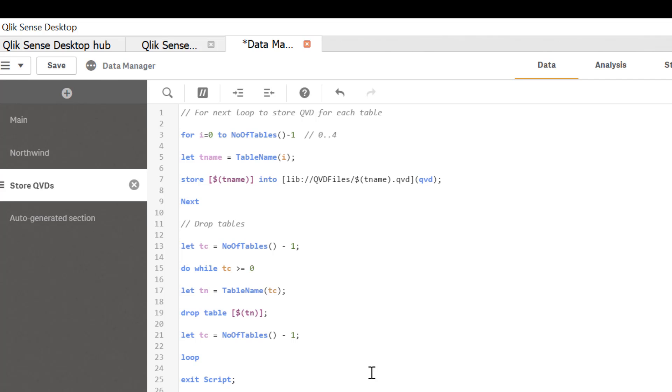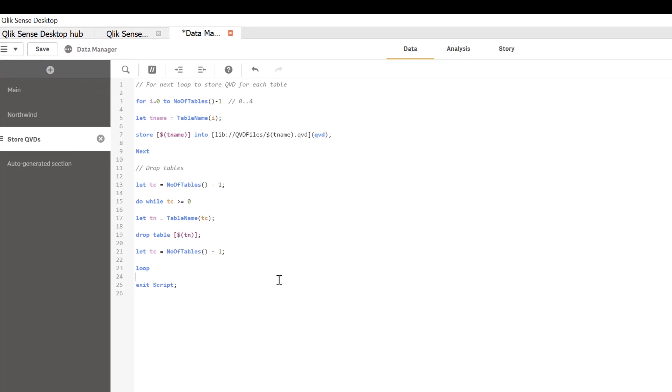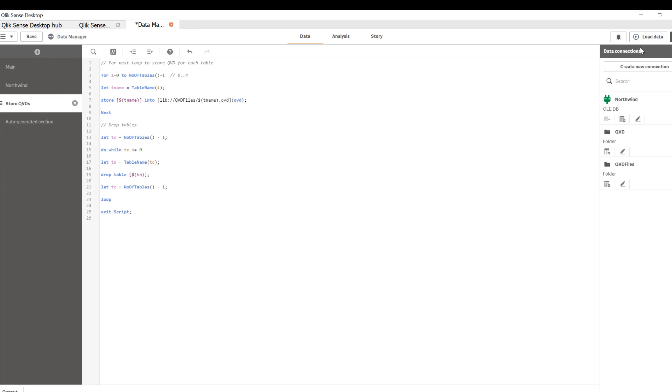Again, it's very powerful and useful when you want to iterate through number of tables and perform certain action. In this case, we're dropping a table. So let's go ahead and reload.